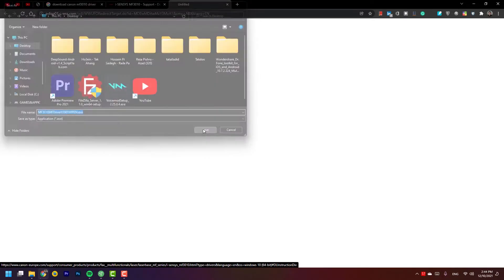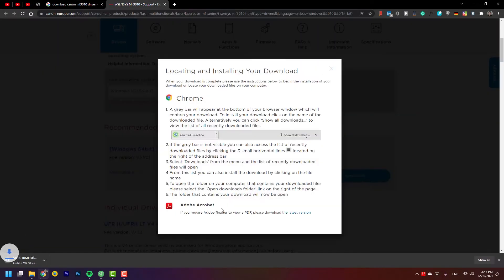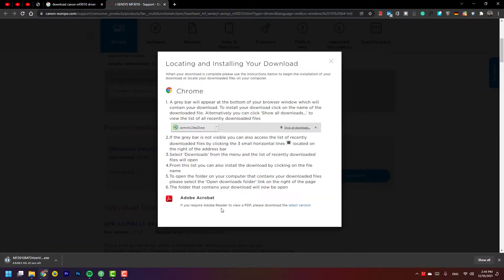I save the file to the desktop. It is 66 megabytes.